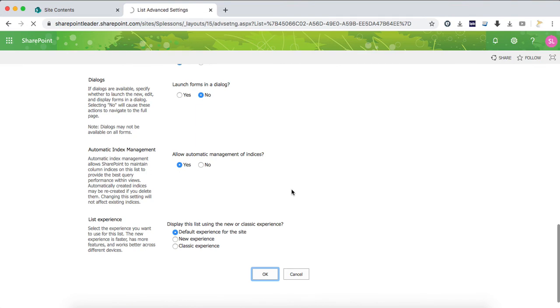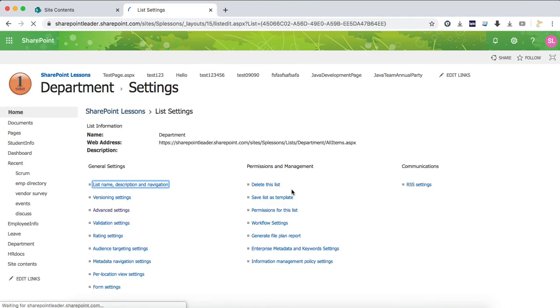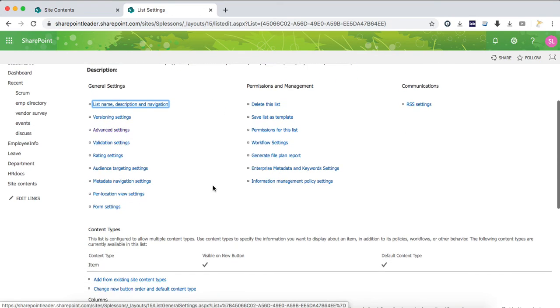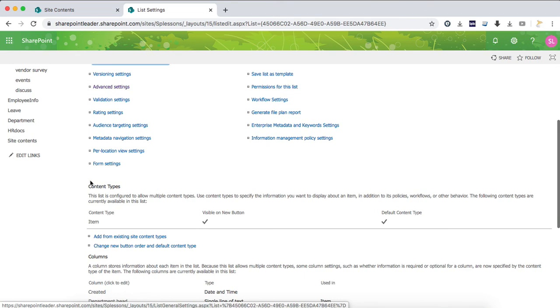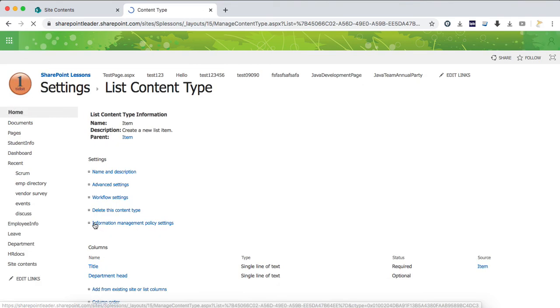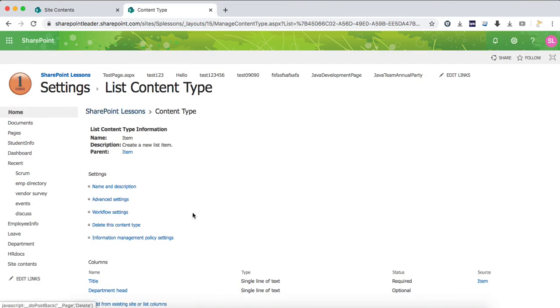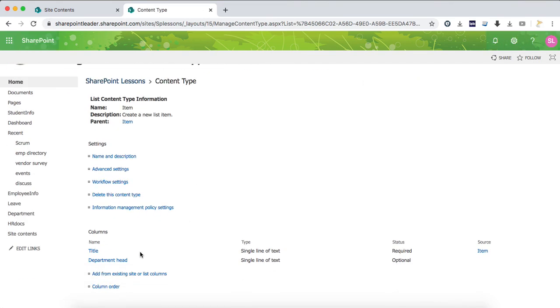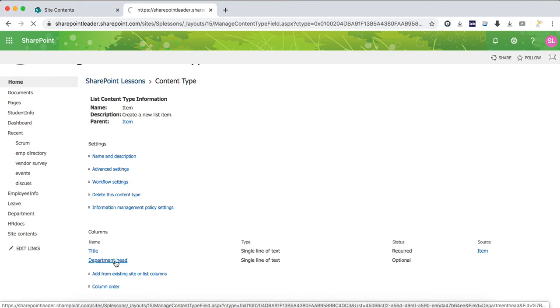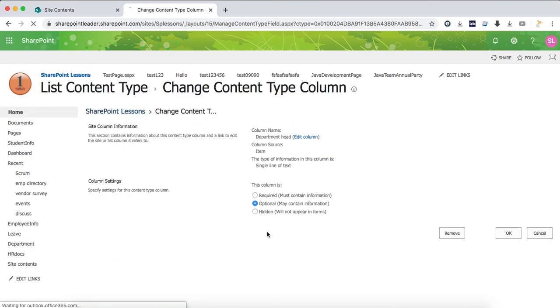Once you select that, you can see an additional area here - content types - and this is item content type. So go to item content type and you can see the department head column. Click here.